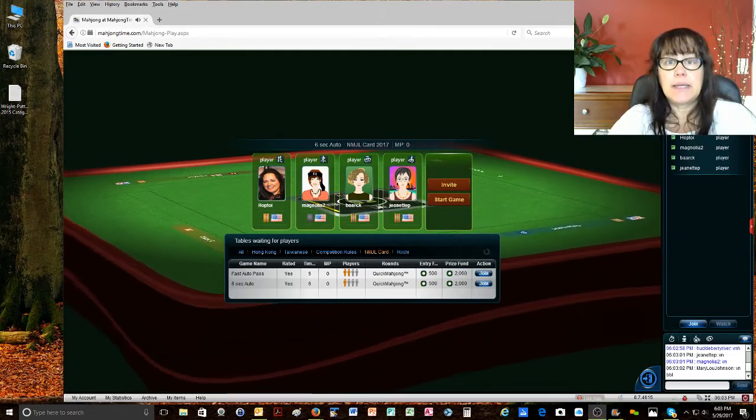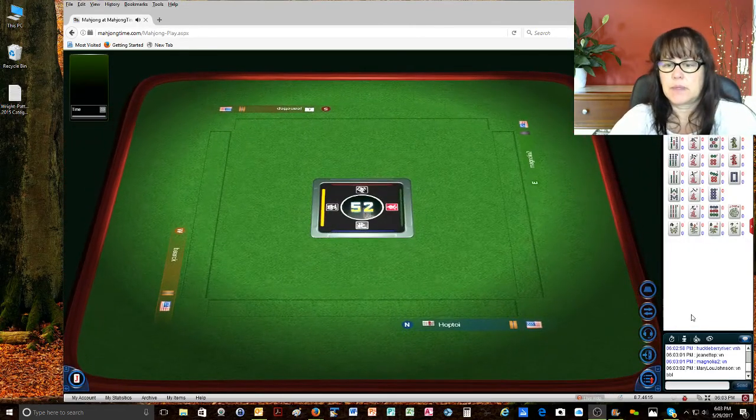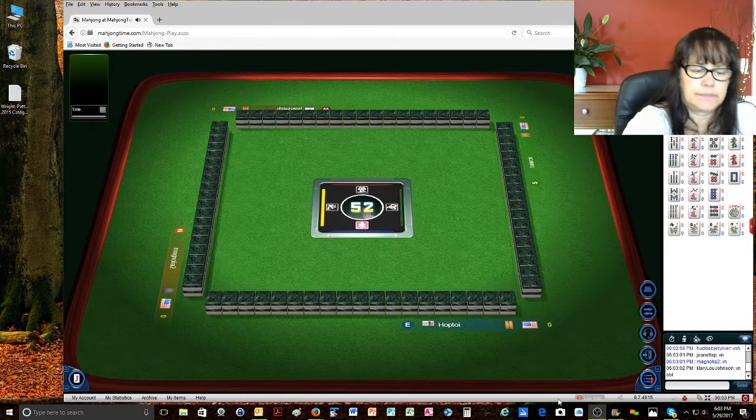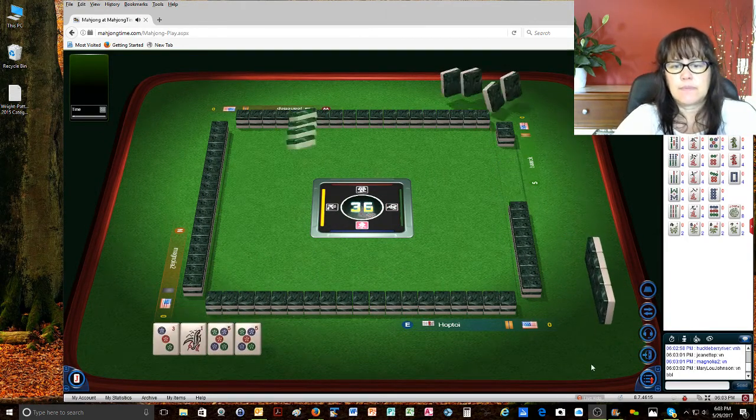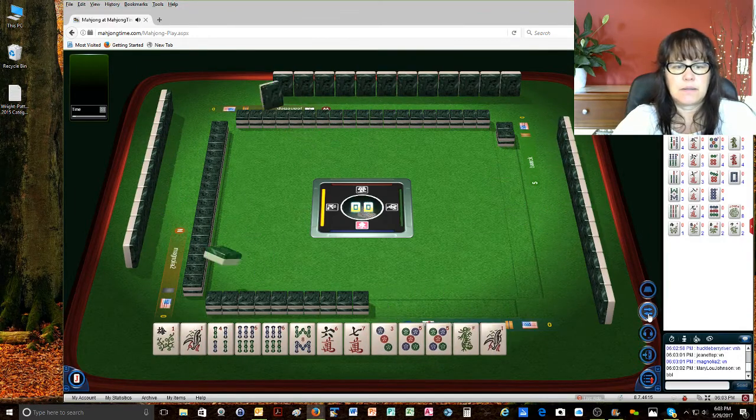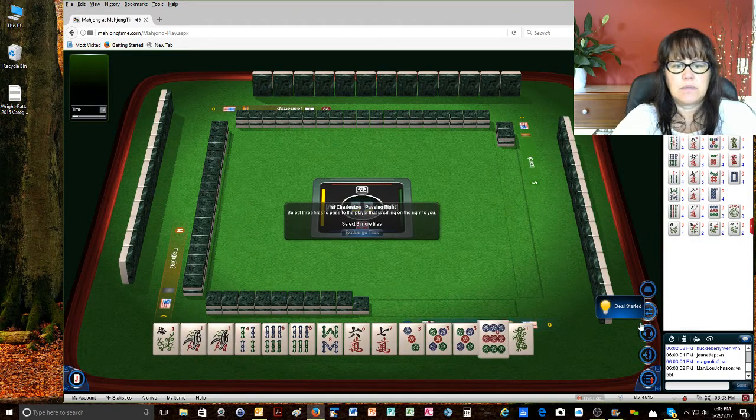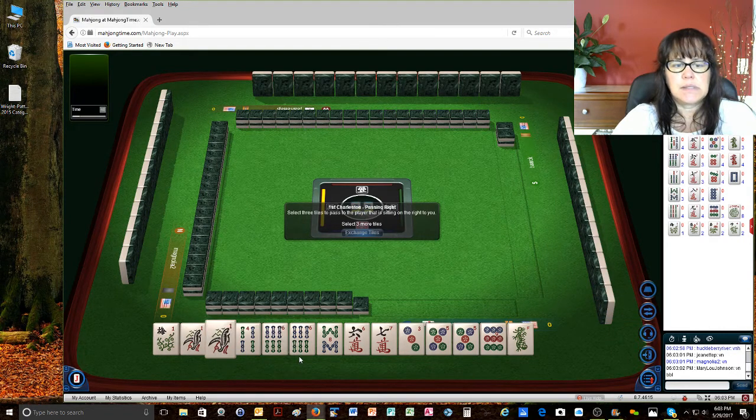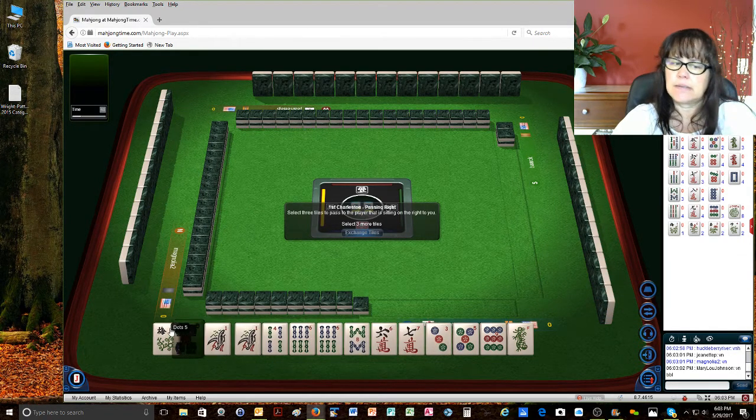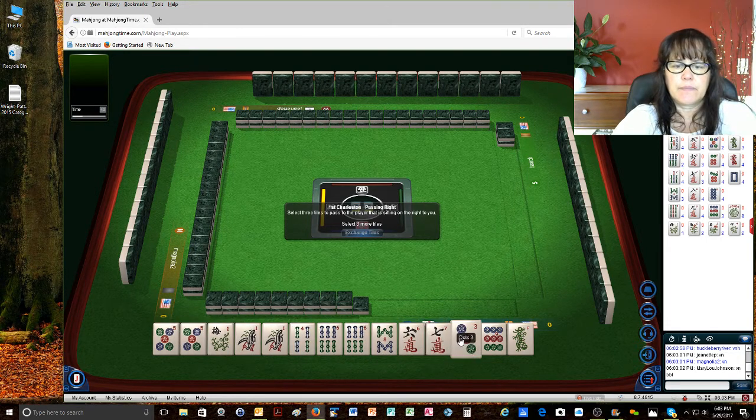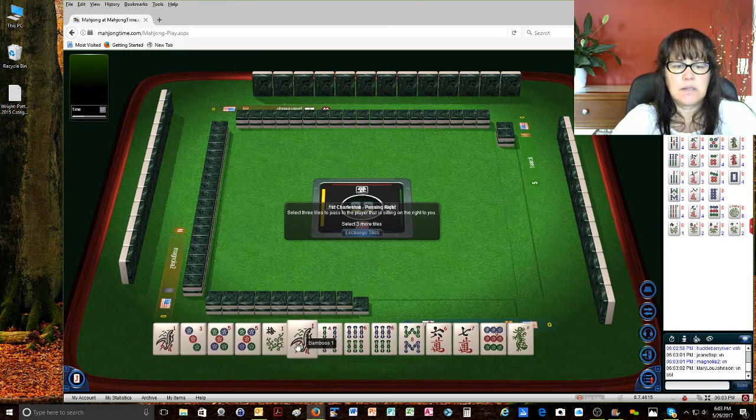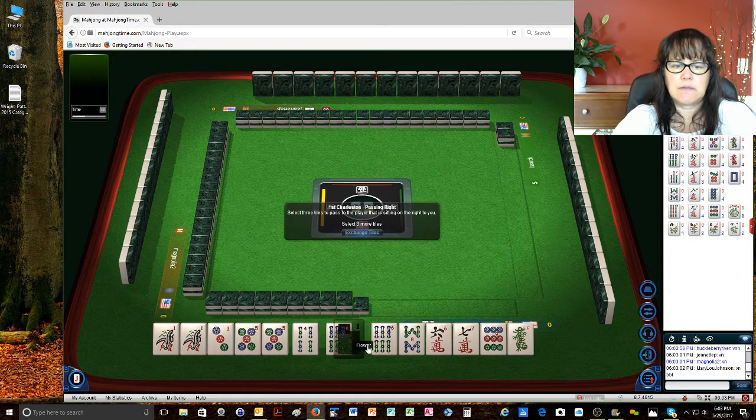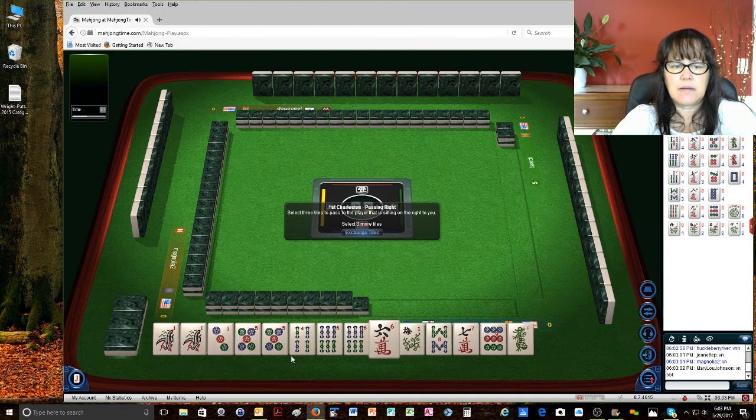We're going to play a game of American Mahjong and we've got one BAM, six BAM, and five BAM. Something's going to get sacrificed here. We can either do little odds or we can do consecutive. With the five, six, so we'll save that.